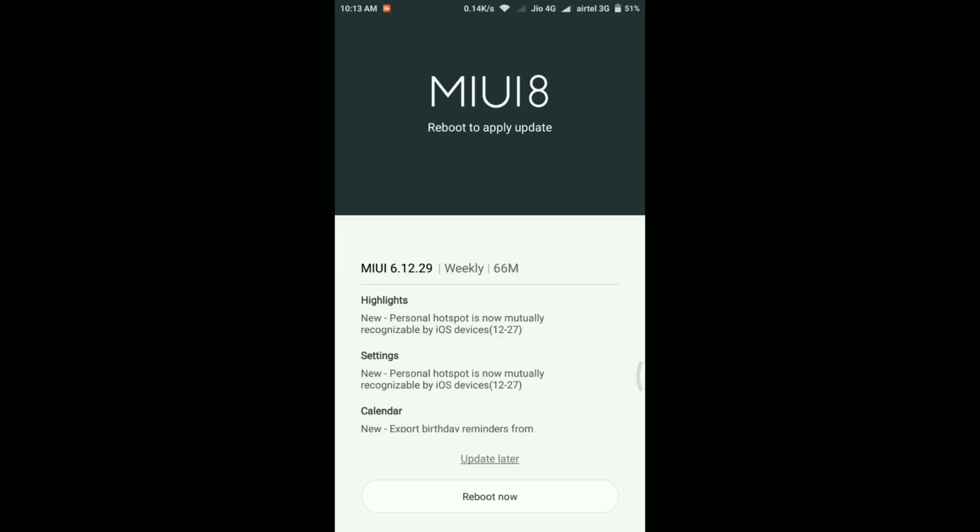The update is just 66 MB, so it's not that big. You won't expect something major in this update. This is just a small patch fixing update I guess.